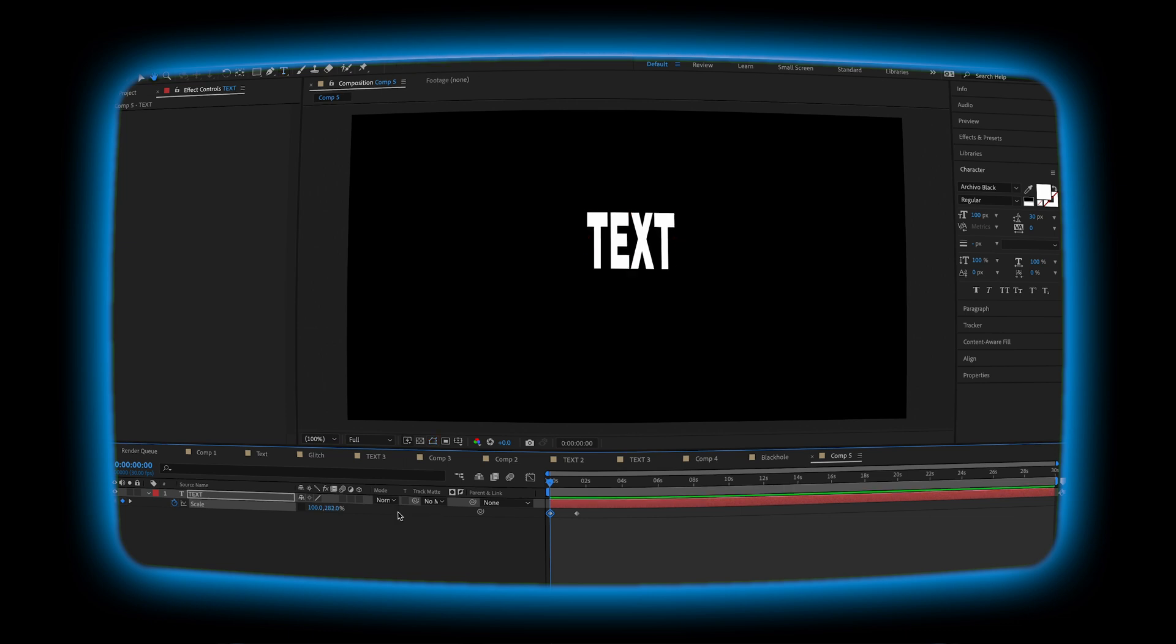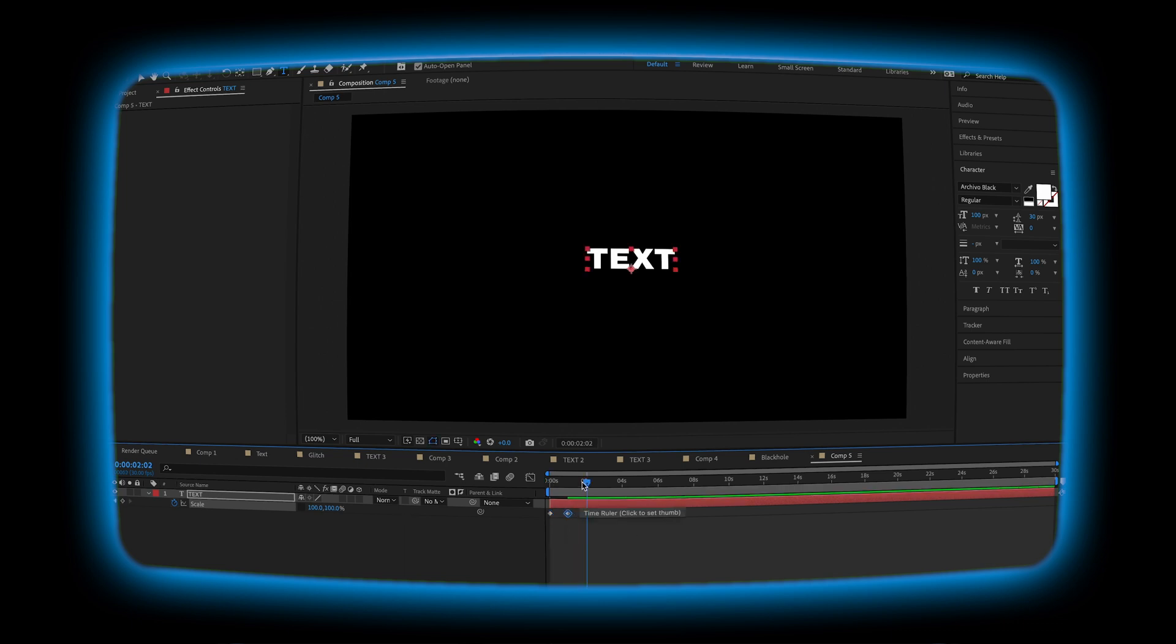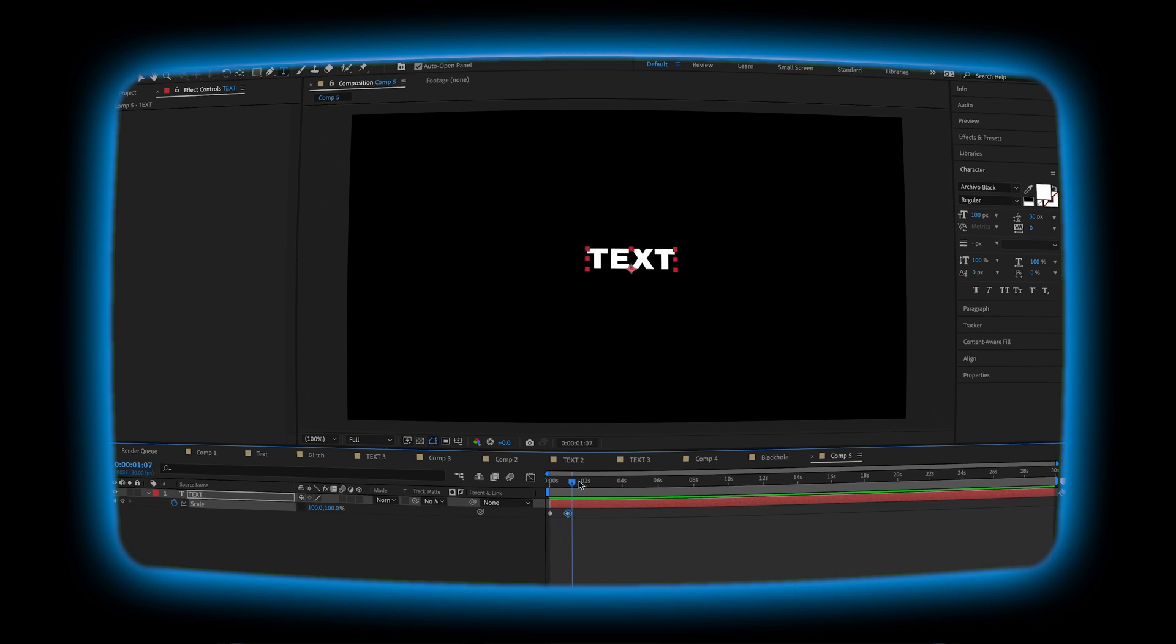So now when we hit play, it stretches down. I want to bring this keyframe here just a little bit closer. So hit play. It stretches down into what it's supposed to look like.